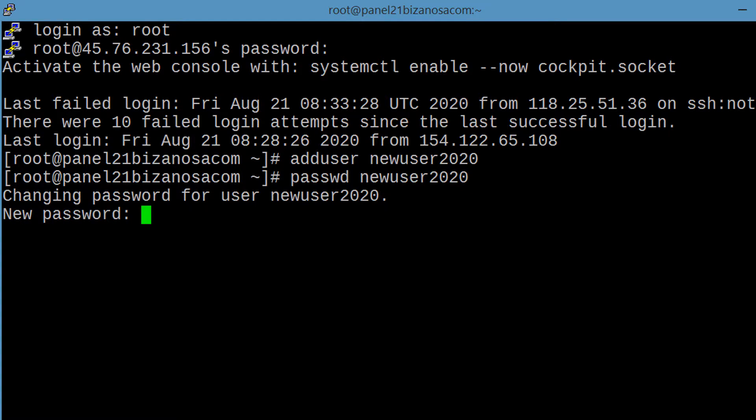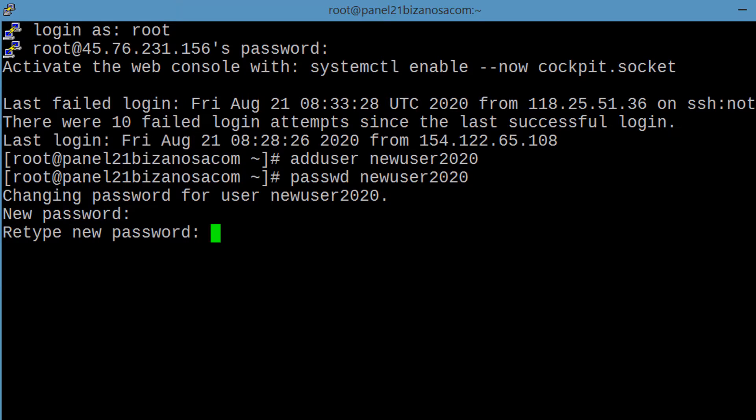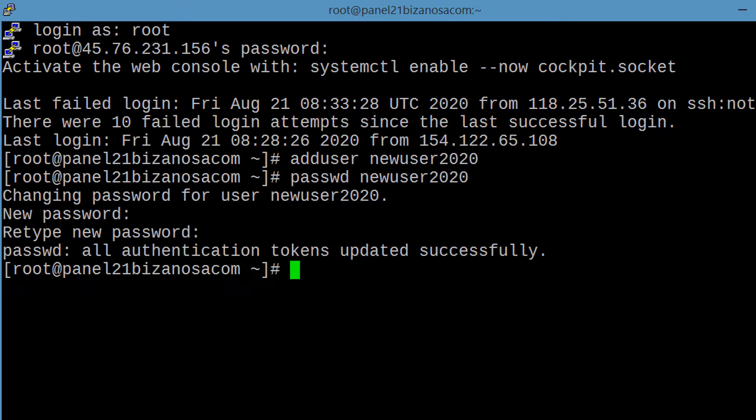So input a strong password, use mixtures of alphanumerics, capitals and special characters. Retype the password. All right, so the new user has been created.